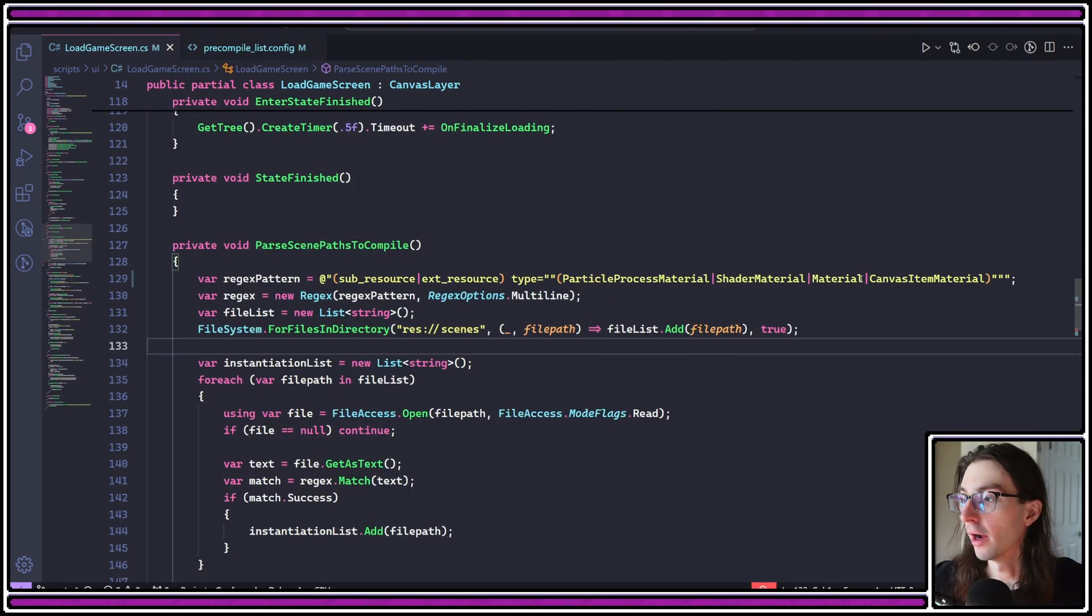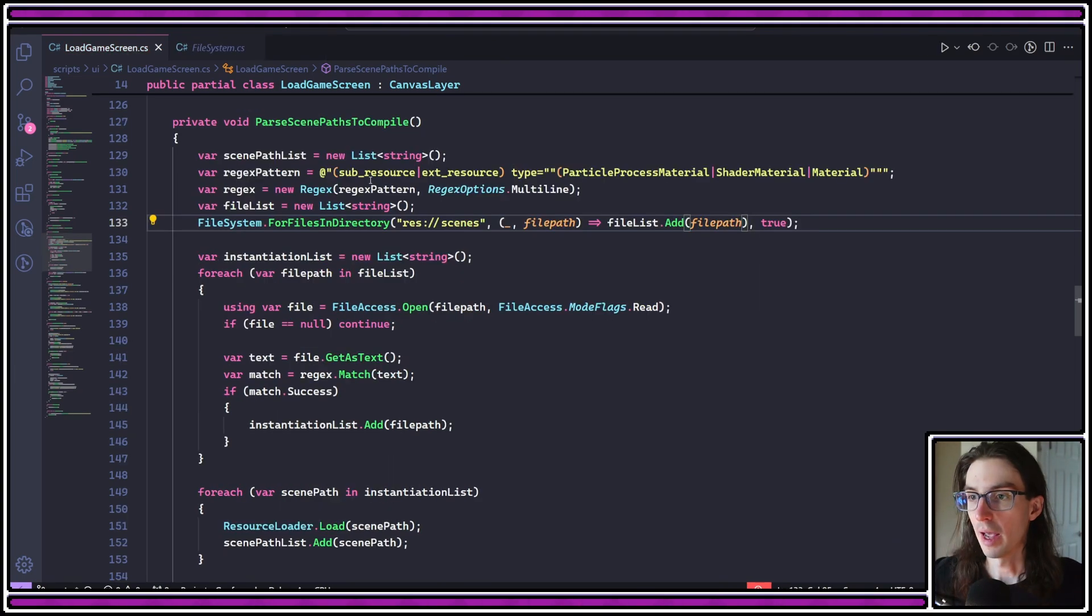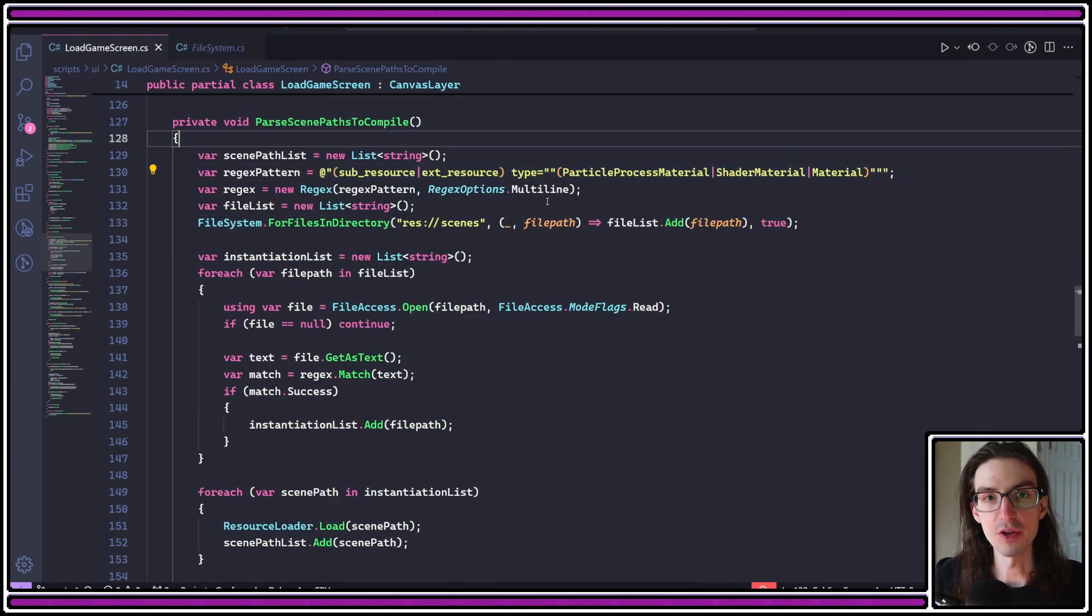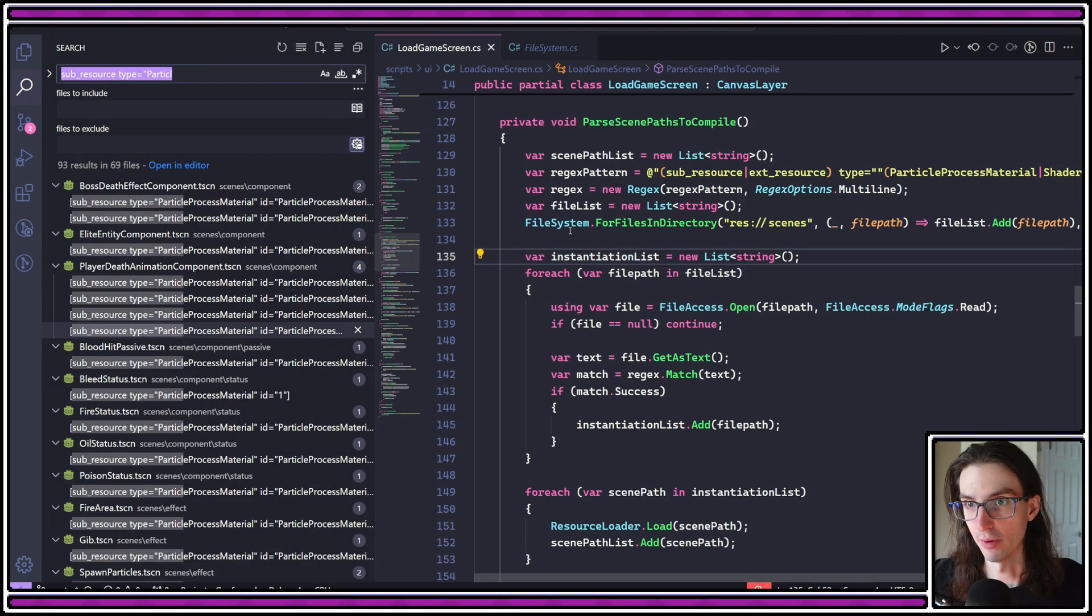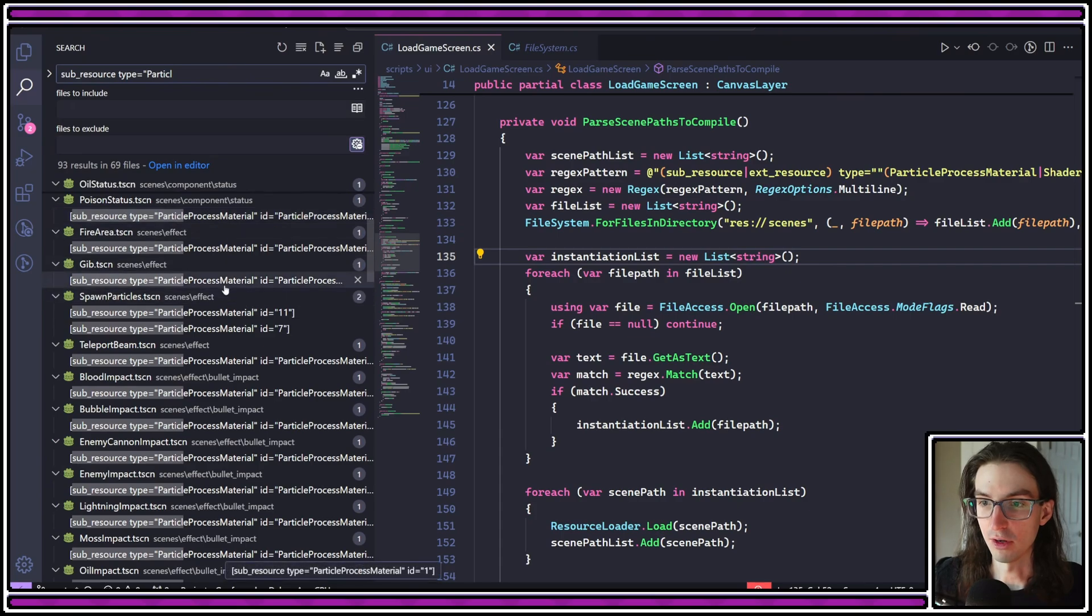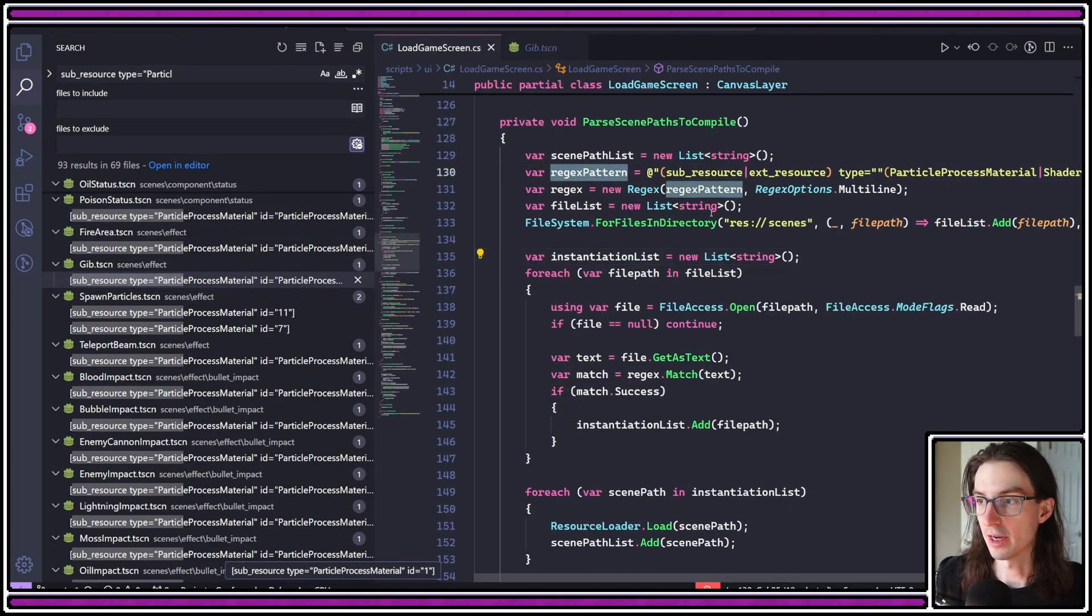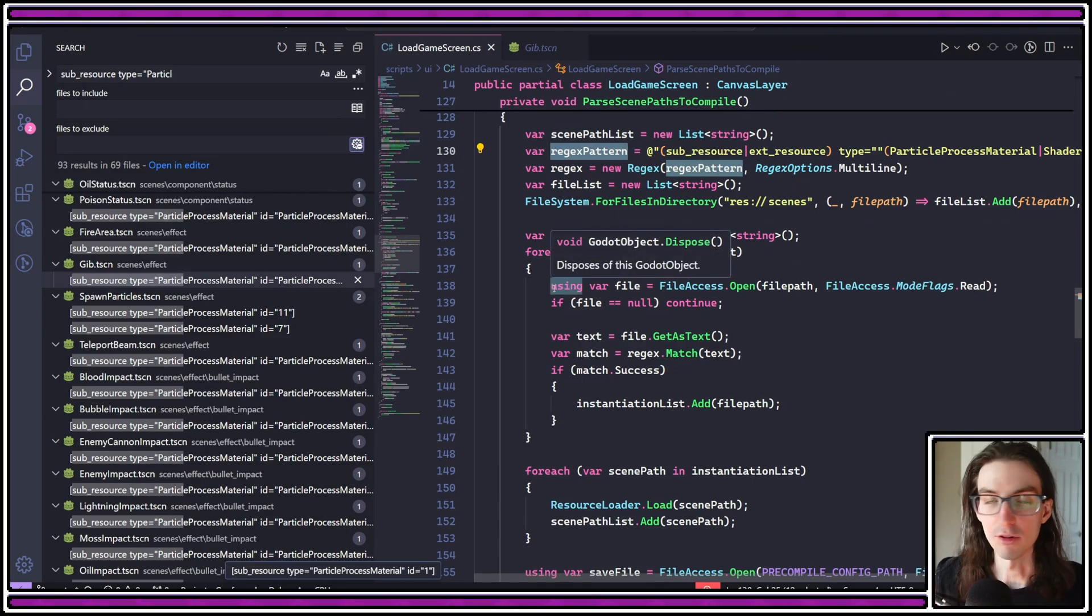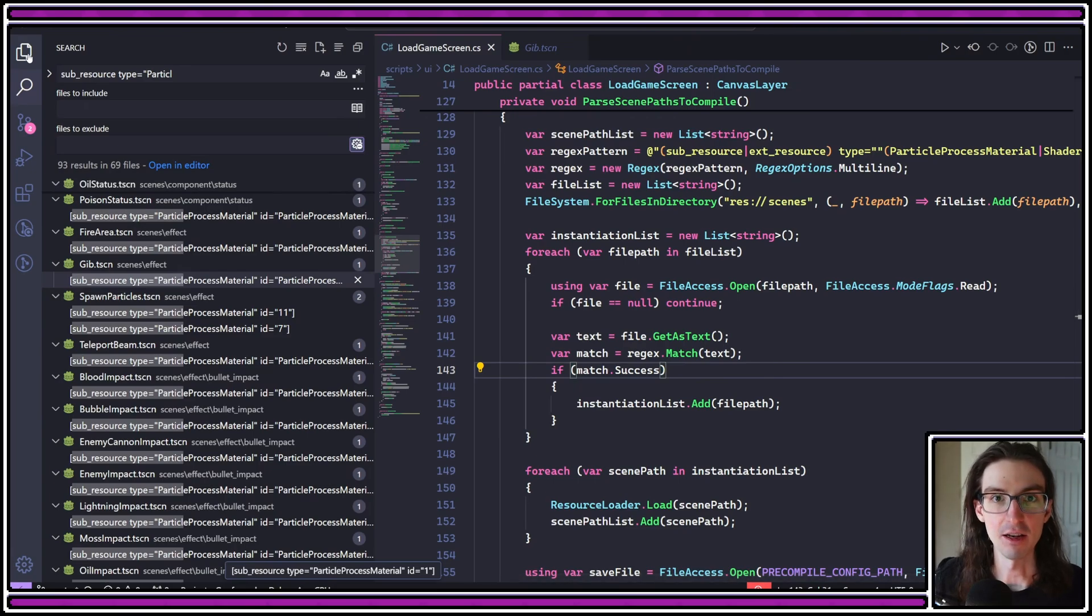Here's an addendum. I do believe that you want to add the canvas item material here as well. How I identified these is I just simply opened up the text for various scenes to check how they are actually referencing those materials. So if I search my directory here and I search for subresource type equals particle, for instance, you can see that I've got a bunch of scenes in here that actually reference particle process materials. So that regex is how I'm identifying which scenes contain text that indicates that there is a material in that scene somewhere.